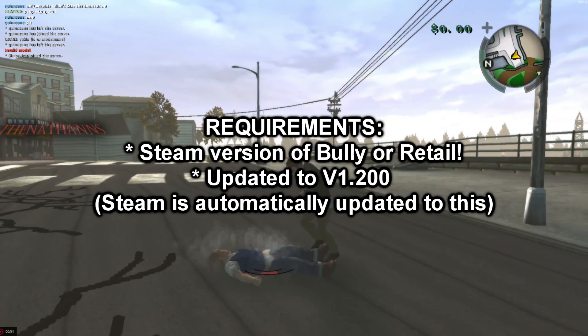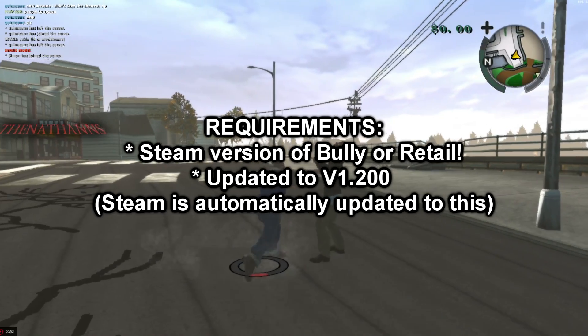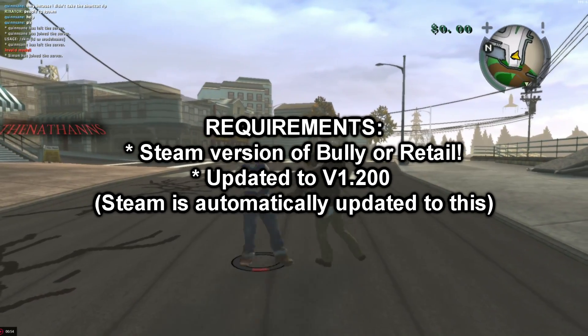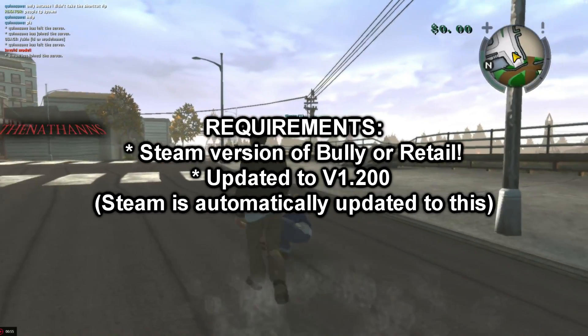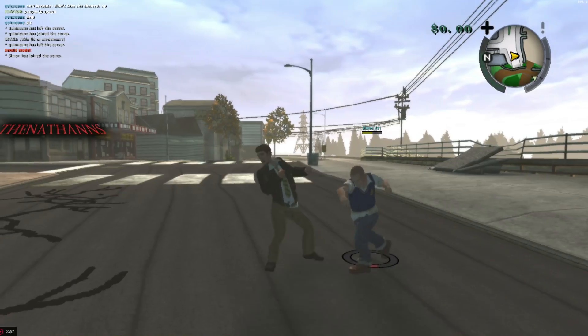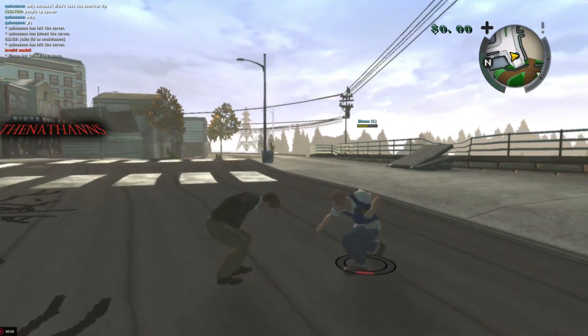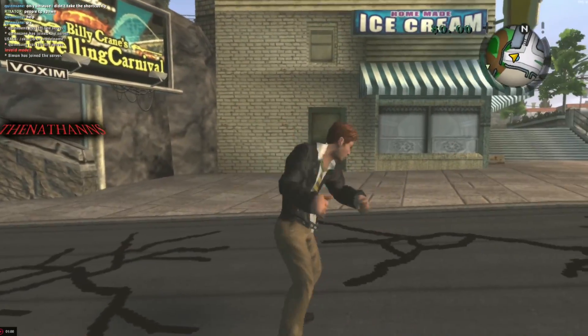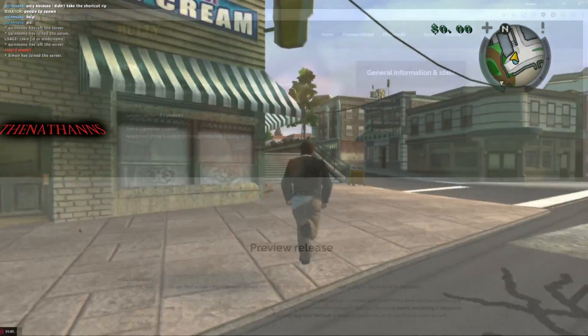It will work with Steam and the retail disk version. If you are playing on the disk version, you do need to have it updated to version 1.2. Steam does this automatically.